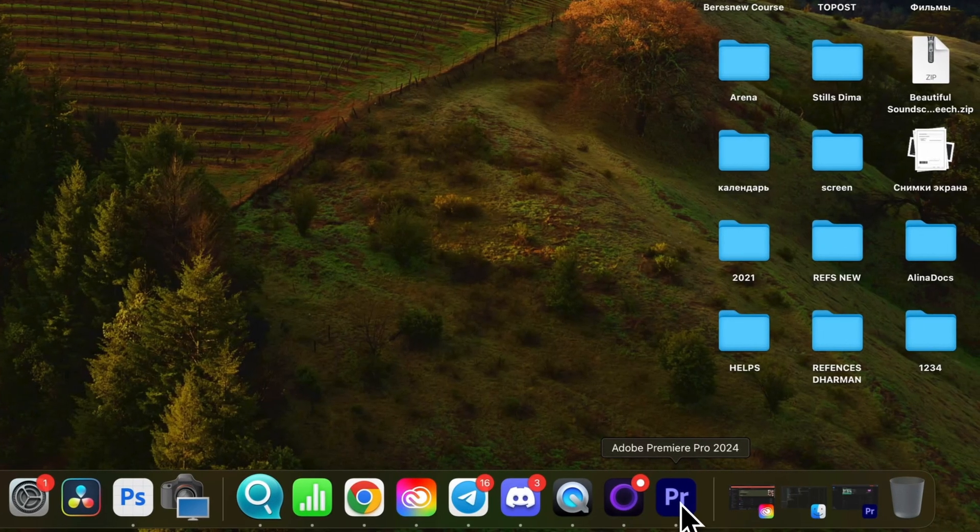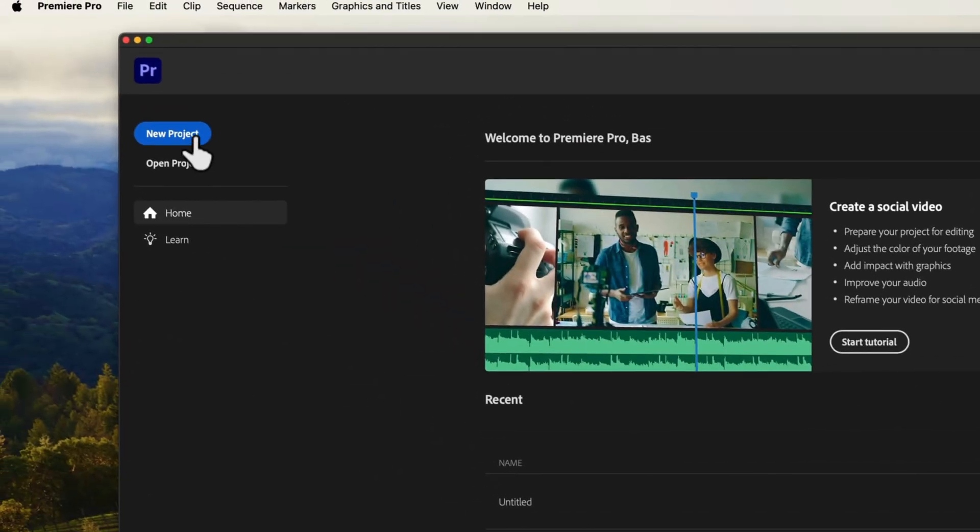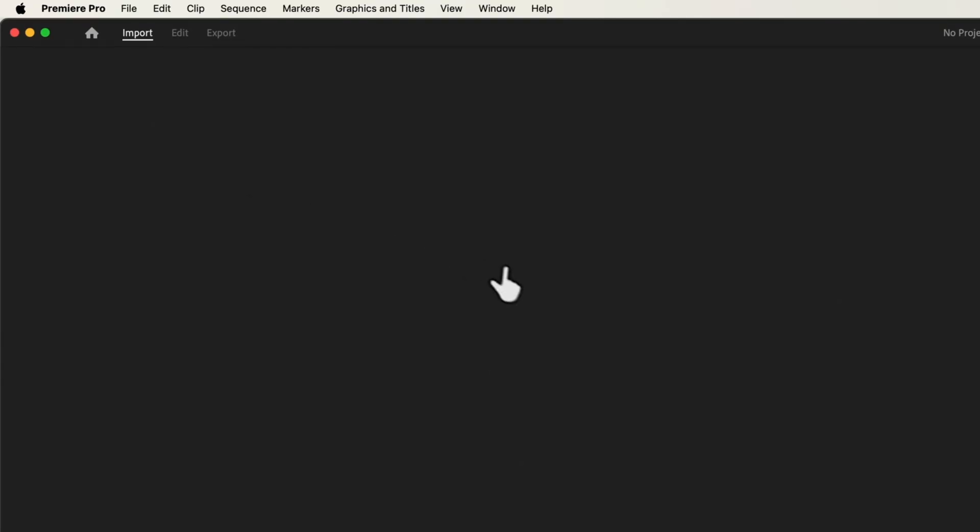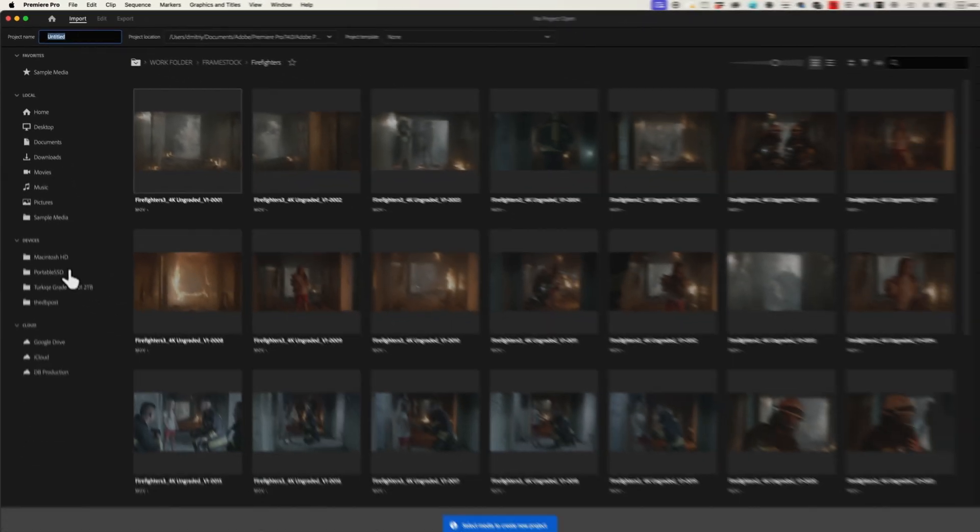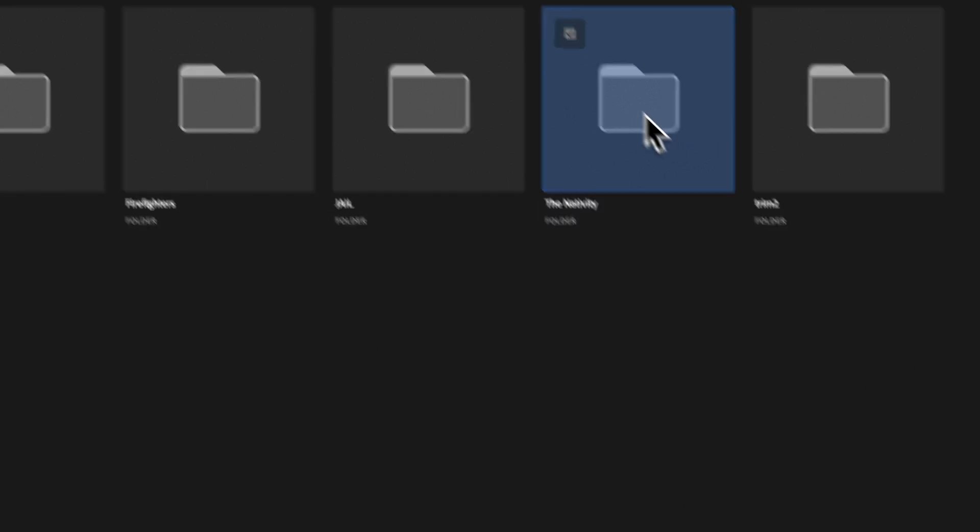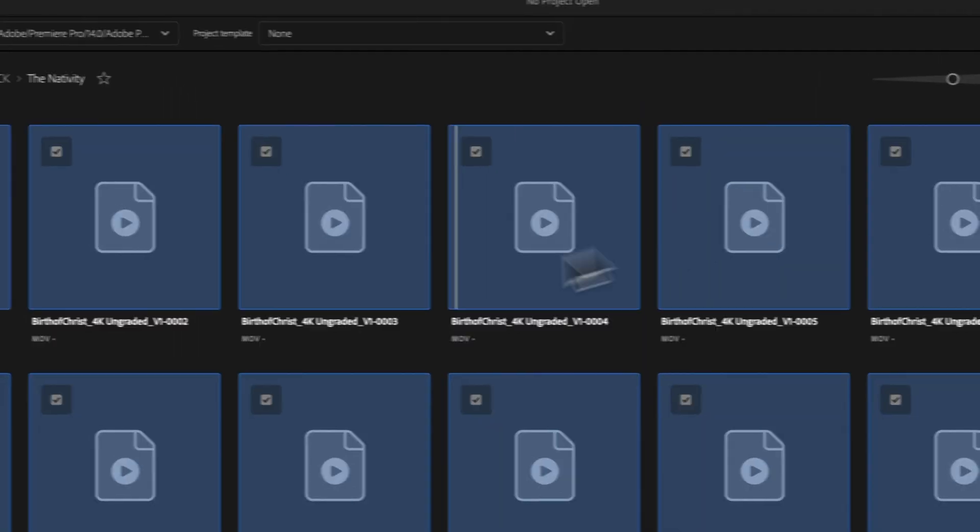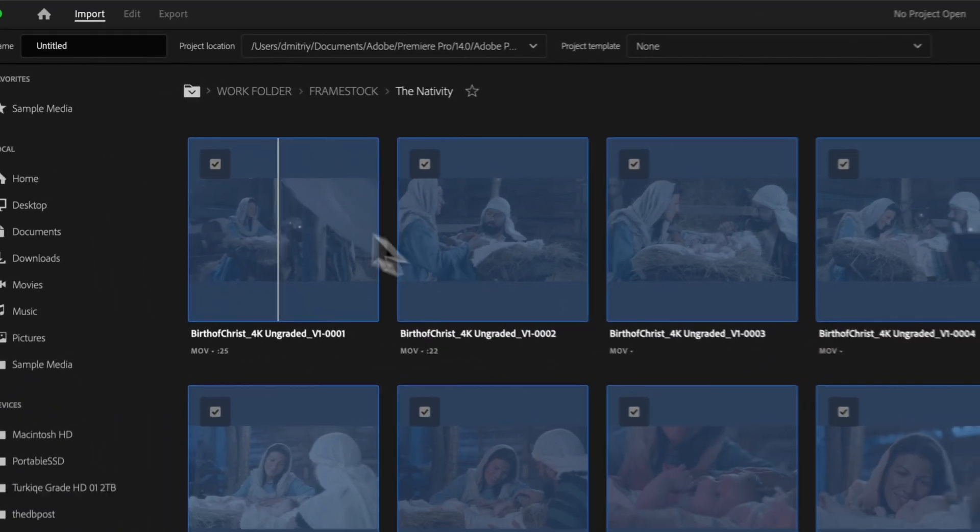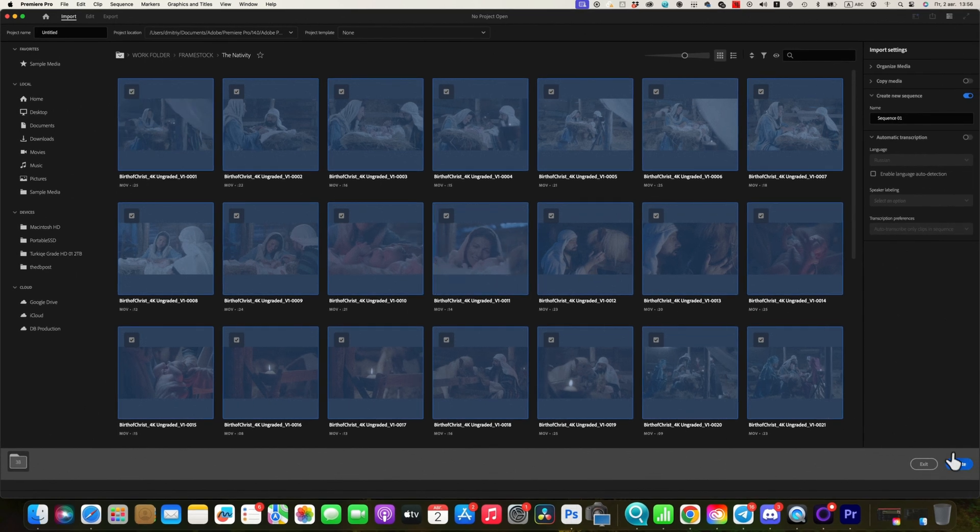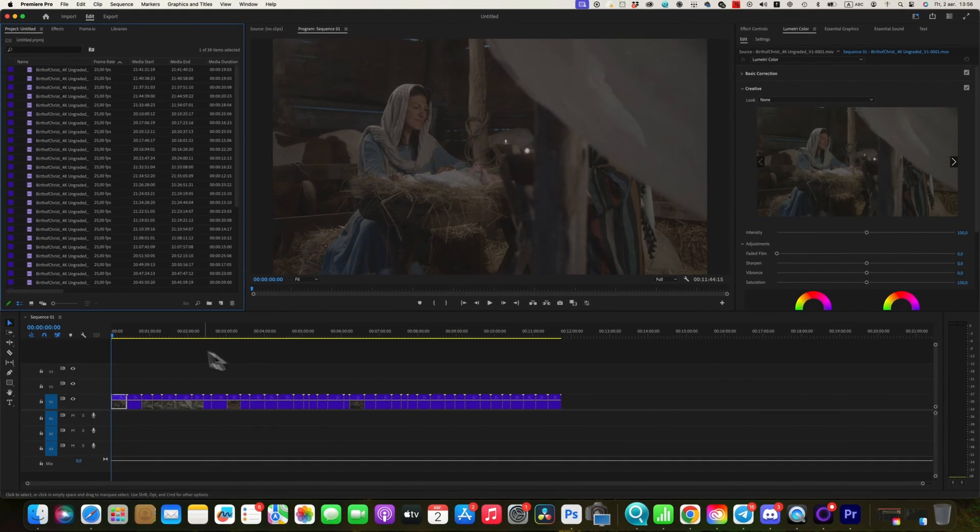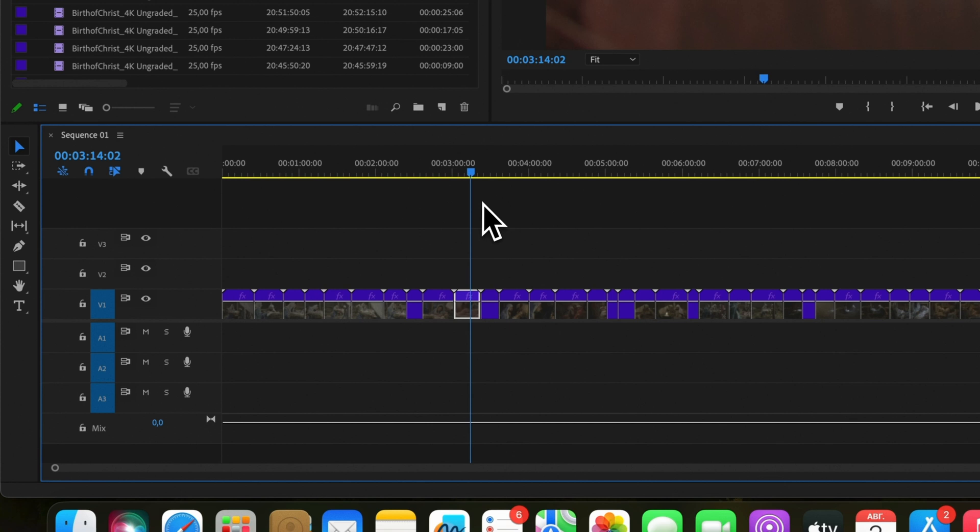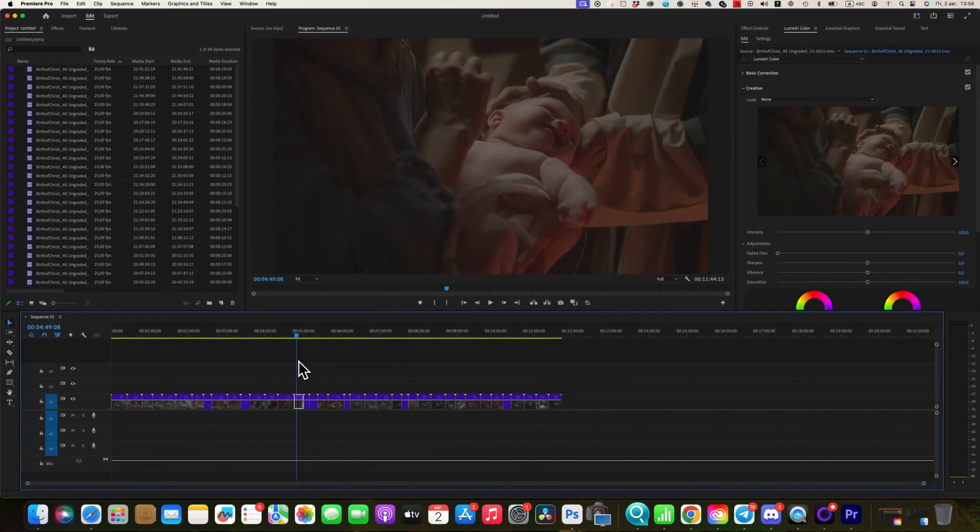First, open Adobe Premiere Pro and import your footage. You can do this by going to File, then Import, and selecting your video clips. Drag your clips into the timeline to start editing.